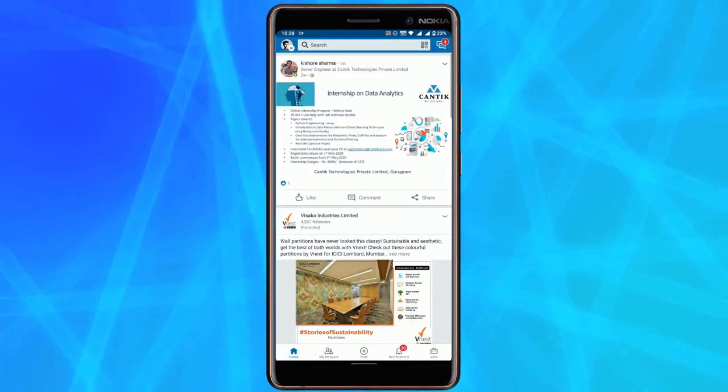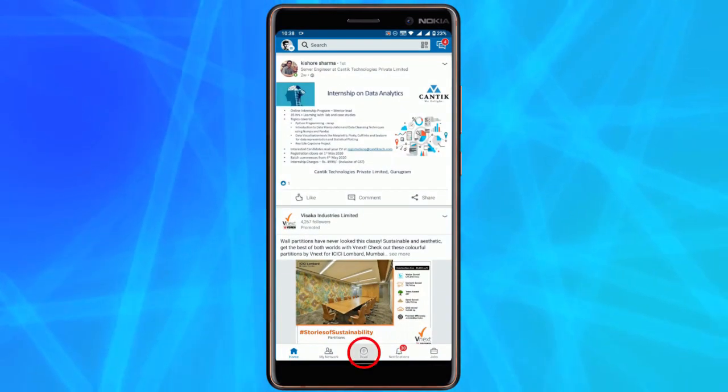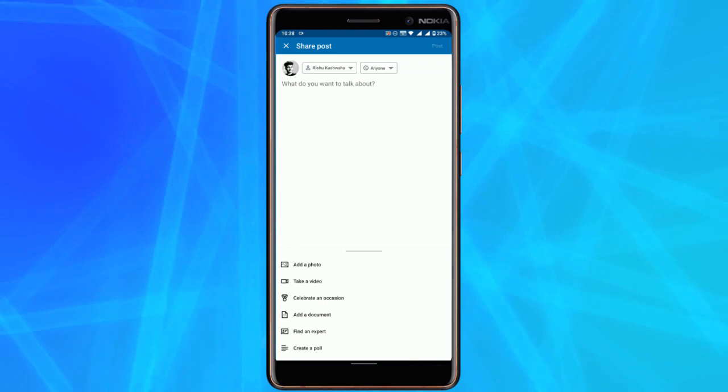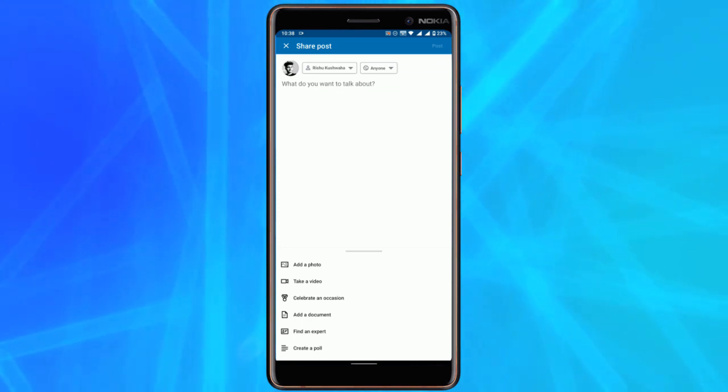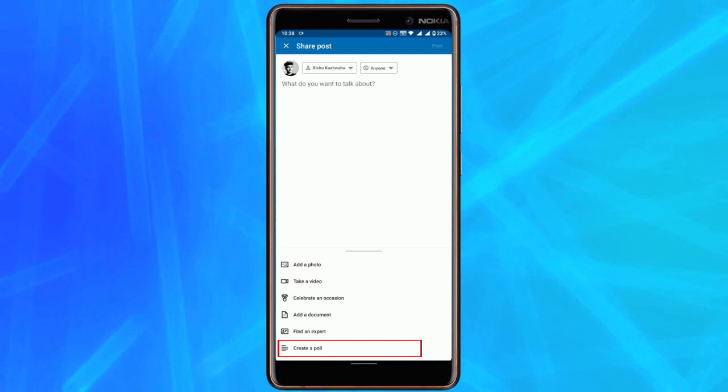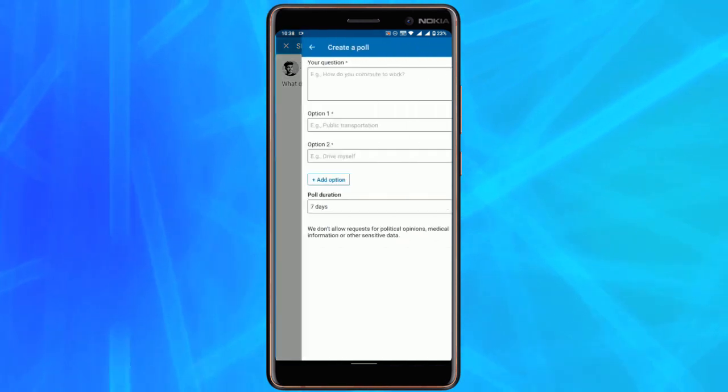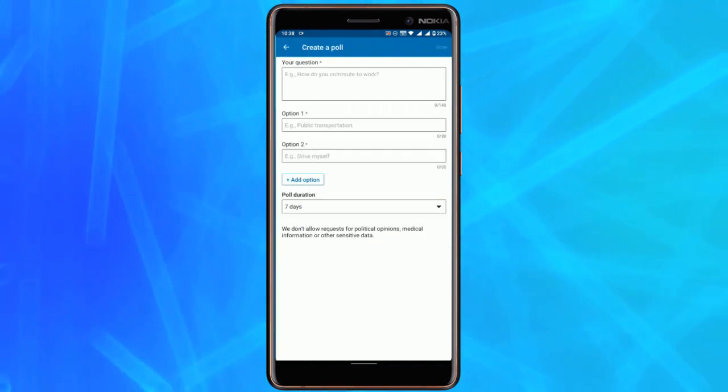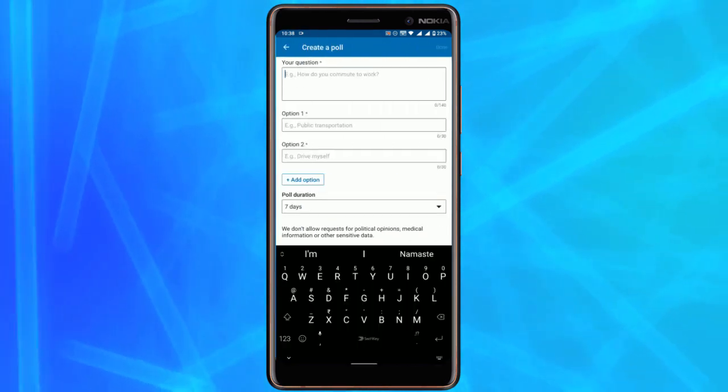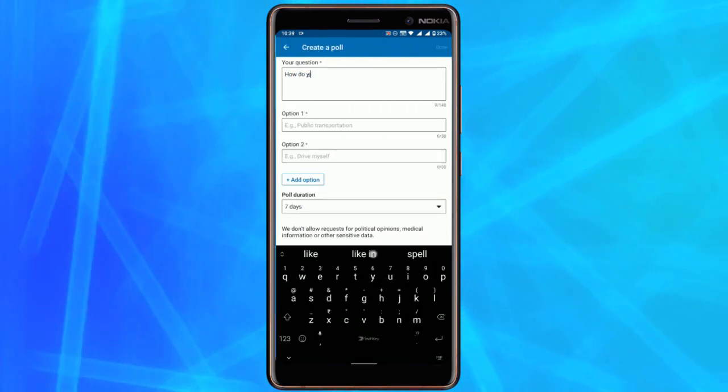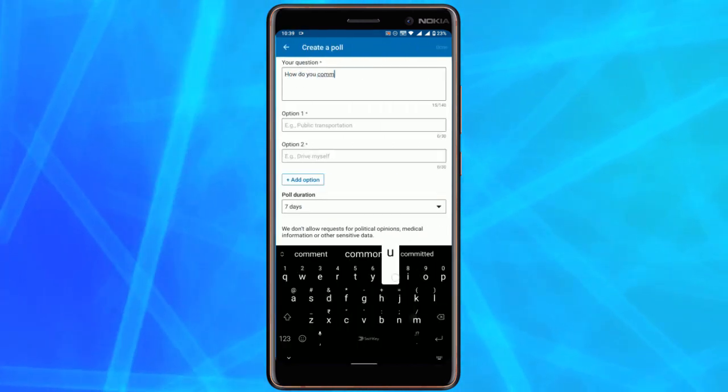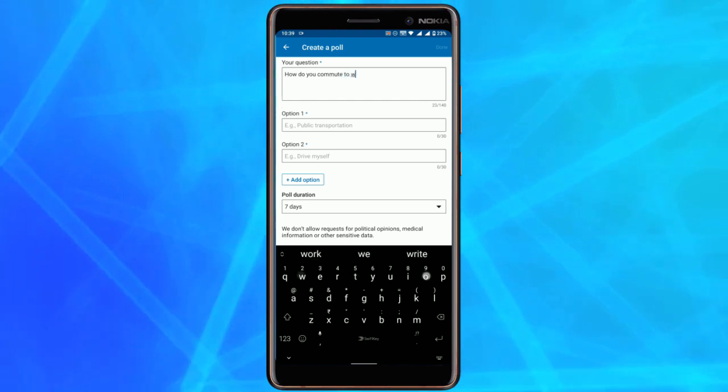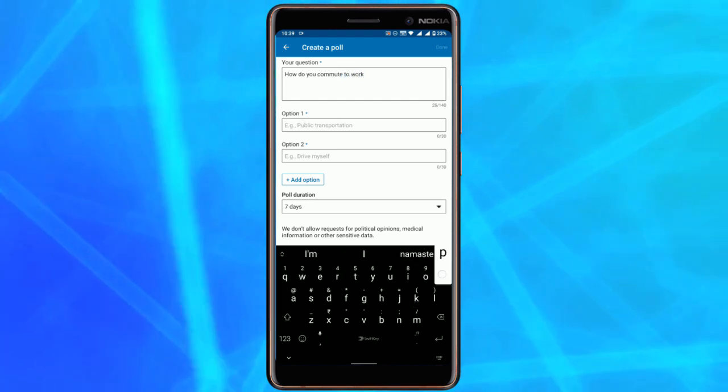Now tap on this post button. If you're using a desktop, first go to profile and then click on post. Now here tap on the create a poll button. In the next screen you add the question.